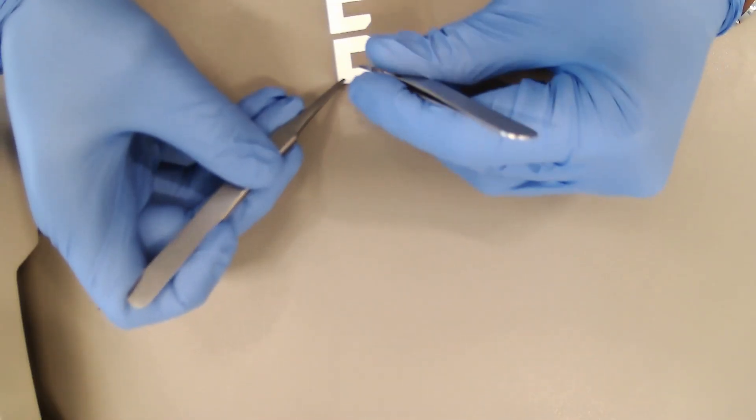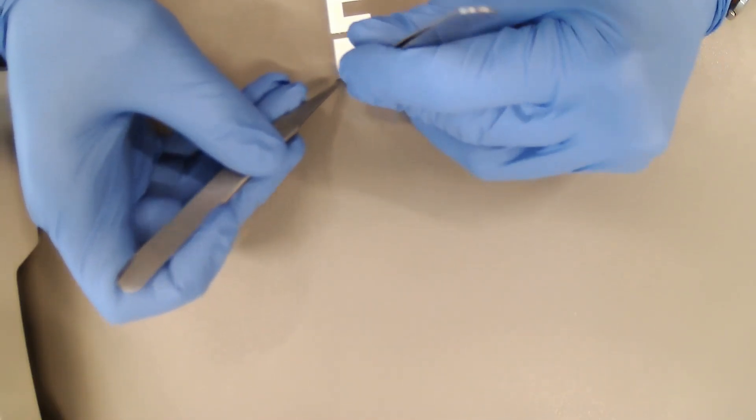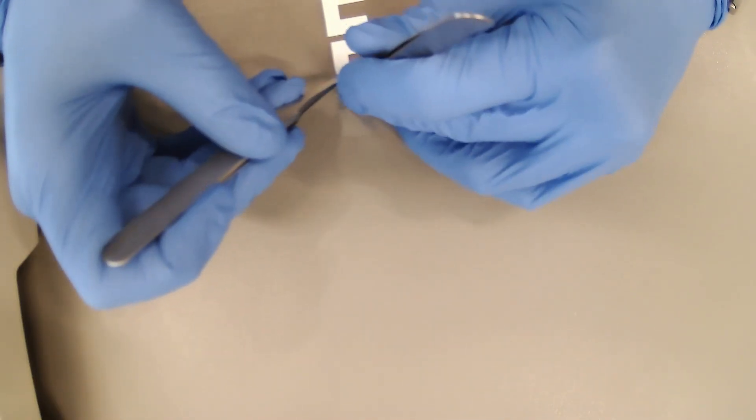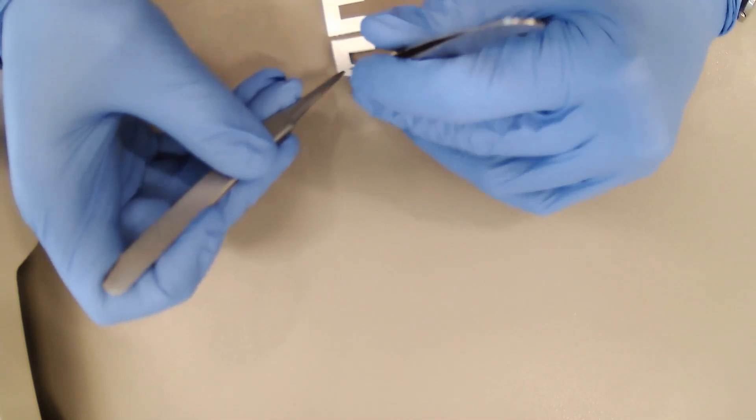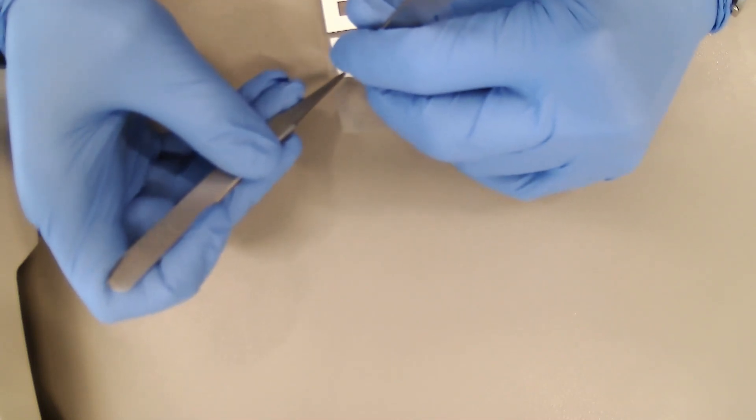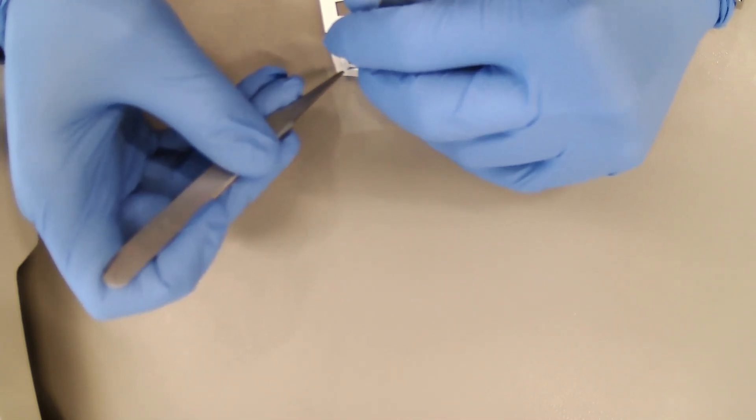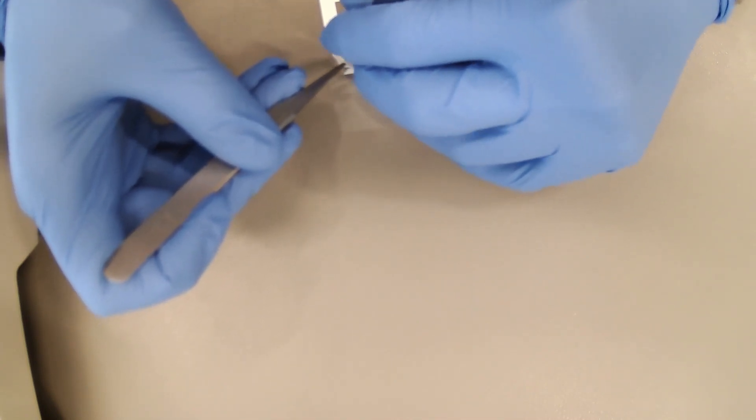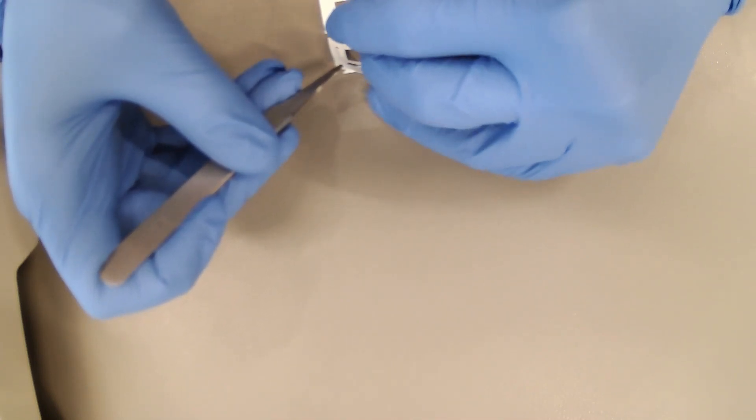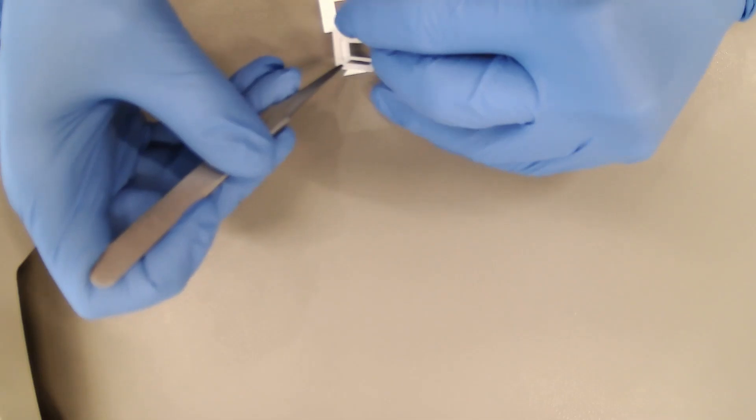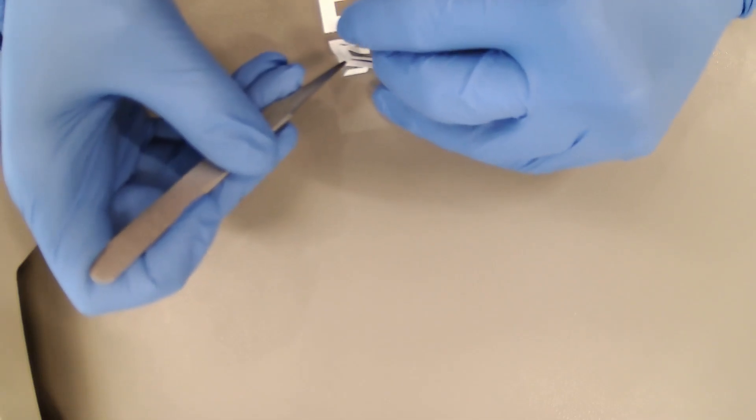The first layer is the sweat collecting reservoir. This layer will fix the patch to the skin. It also ensures the correct SPE orientation and acts as a collecting reservoir for sweat.